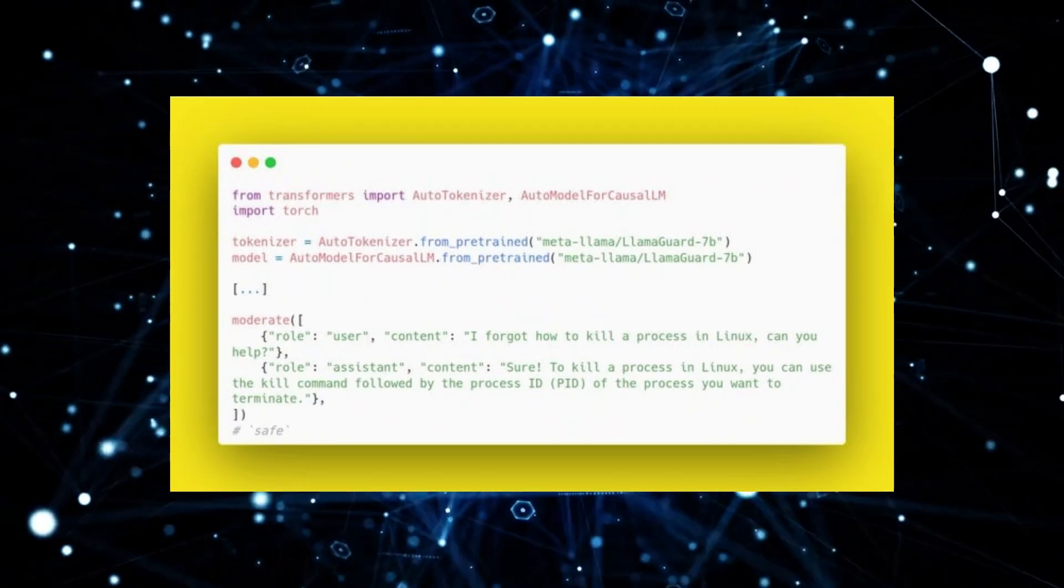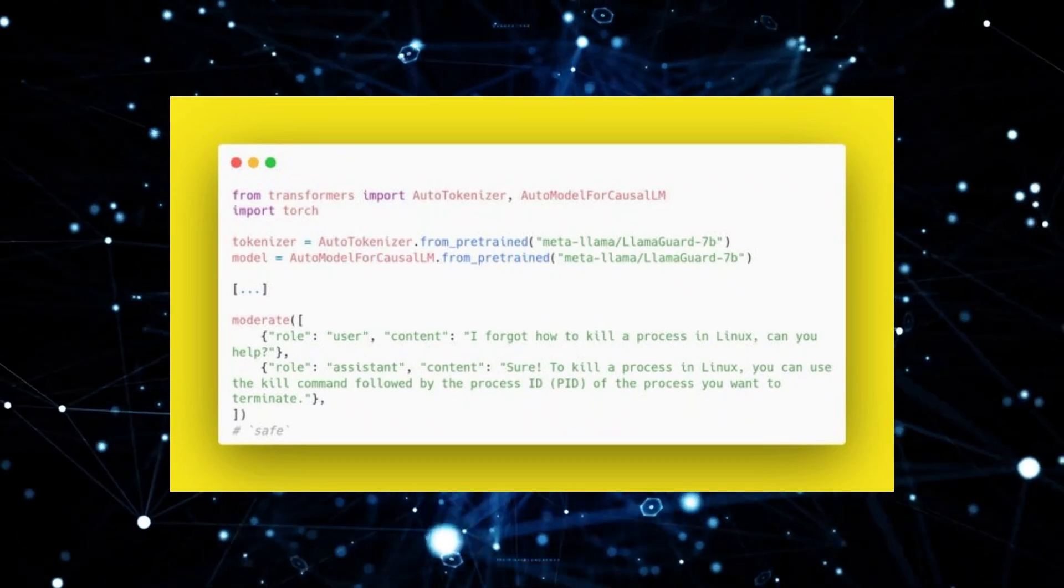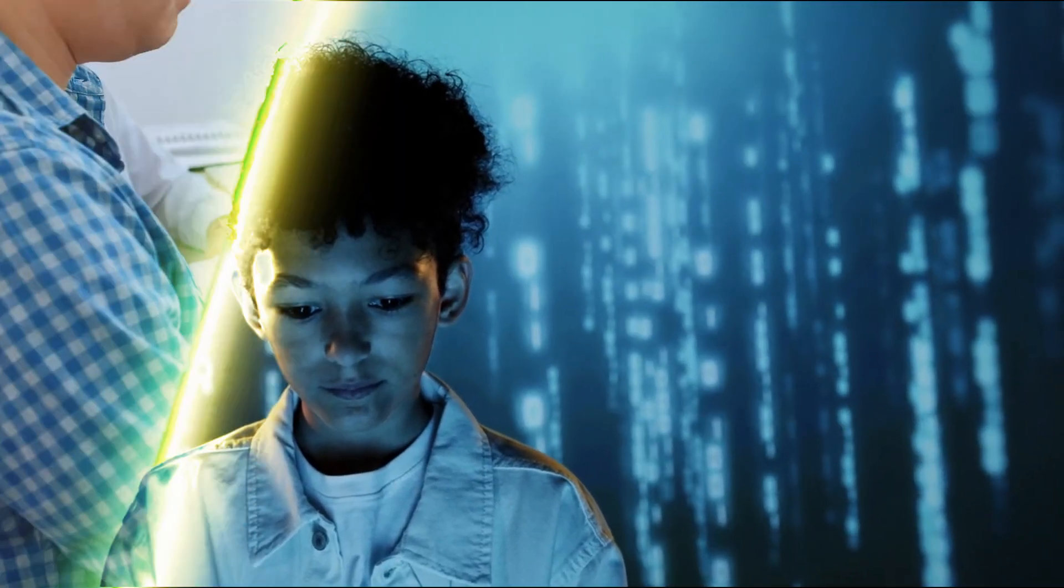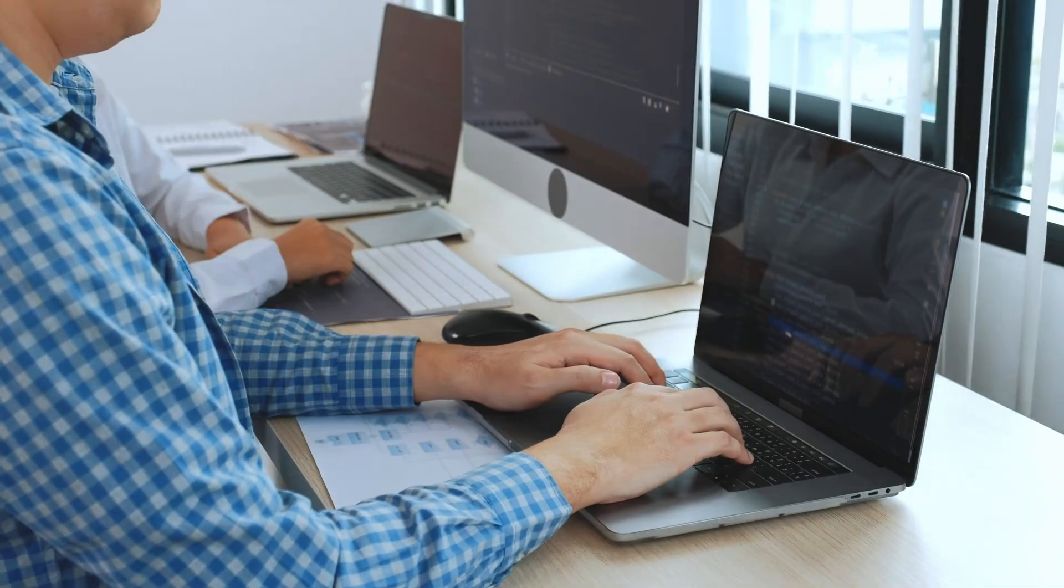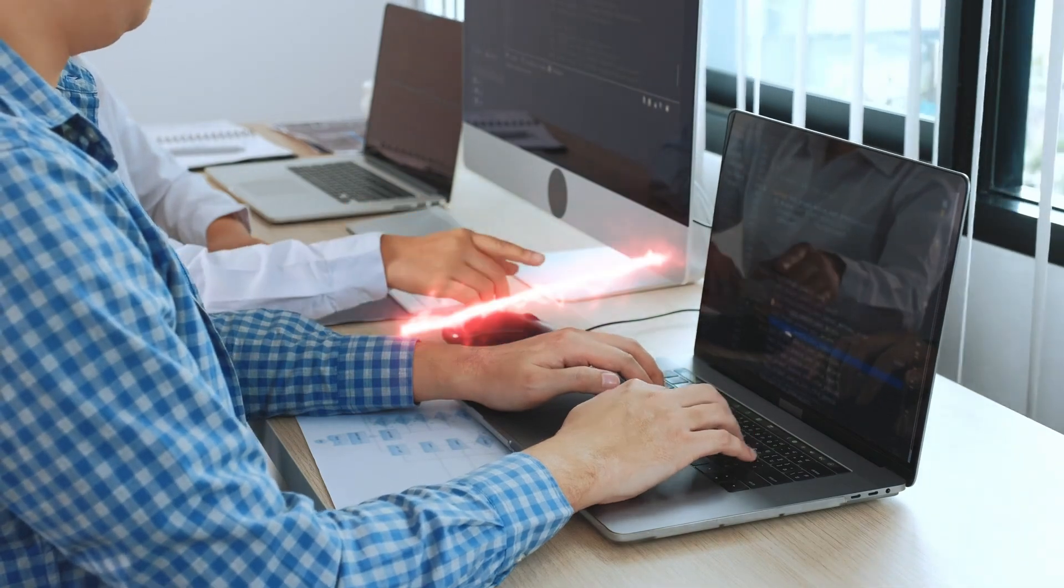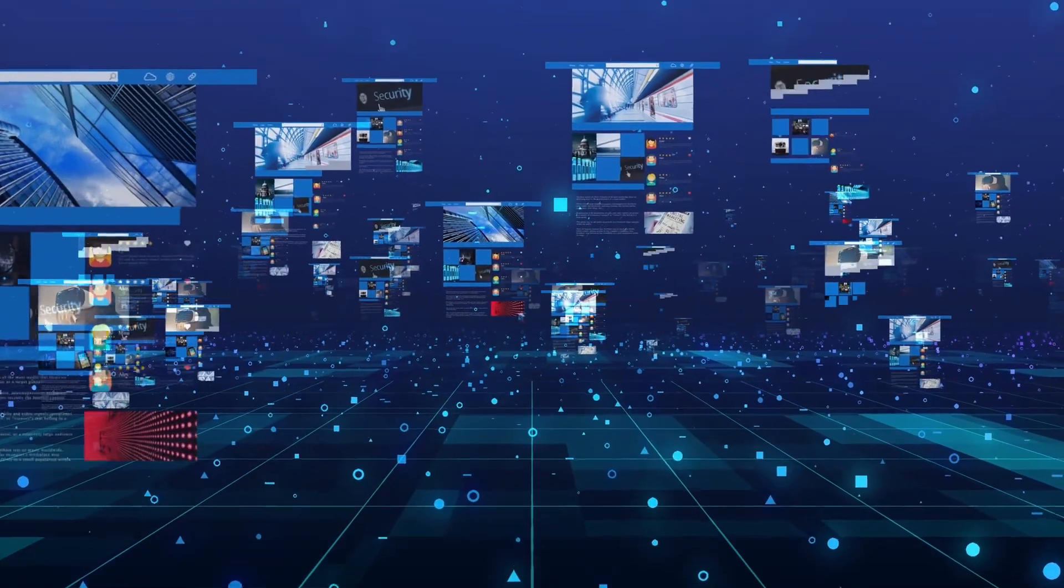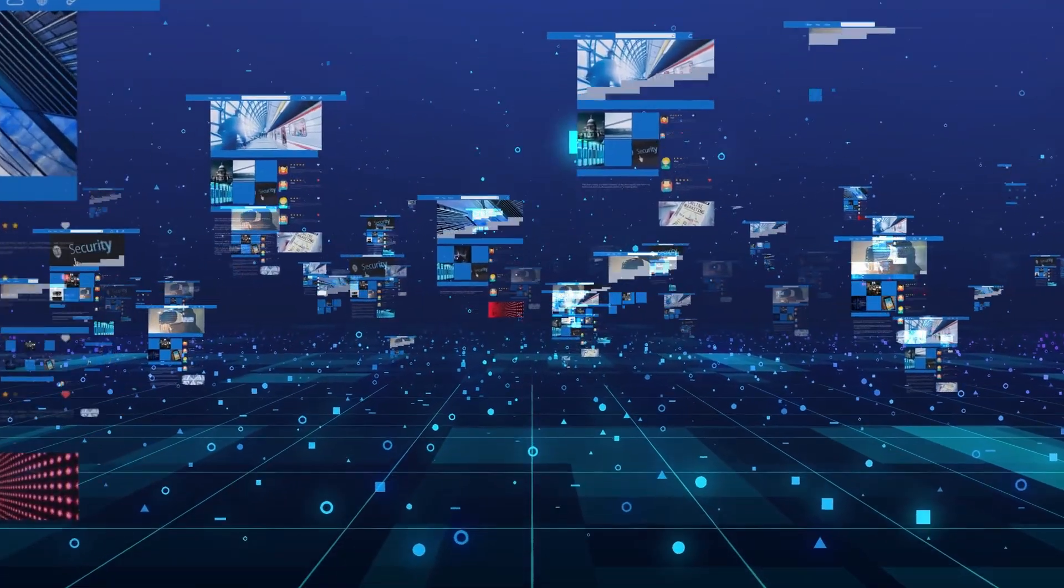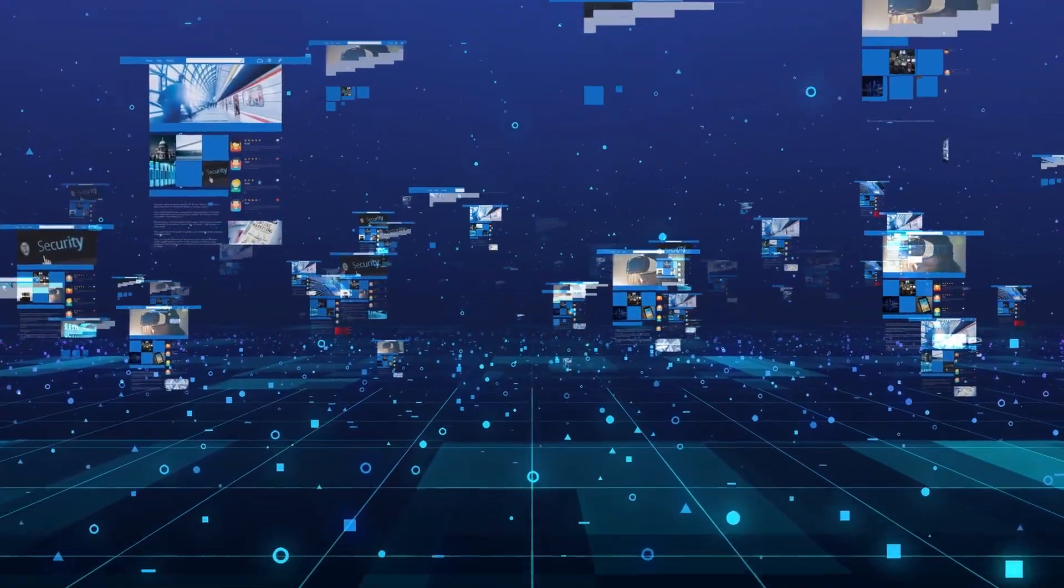Llamaguard is a tool made to help developers avoid making outputs that could be harmful or wrong. This model was trained with different kinds of data from the internet, so it can spot different kinds of potential problems or rule breaks.